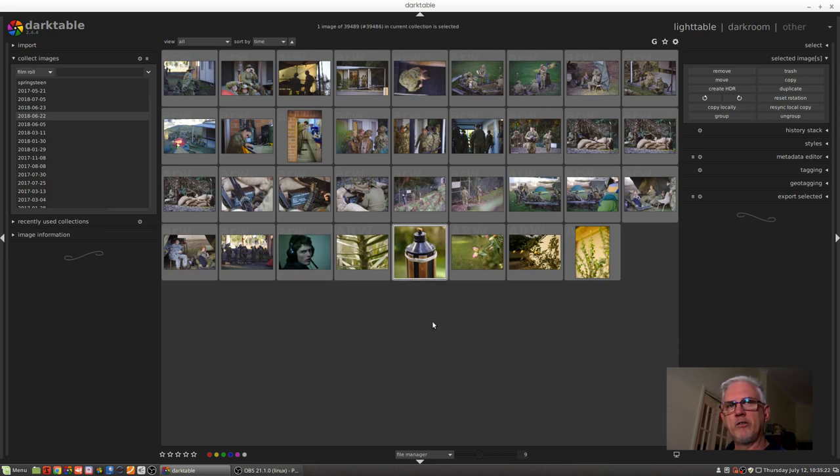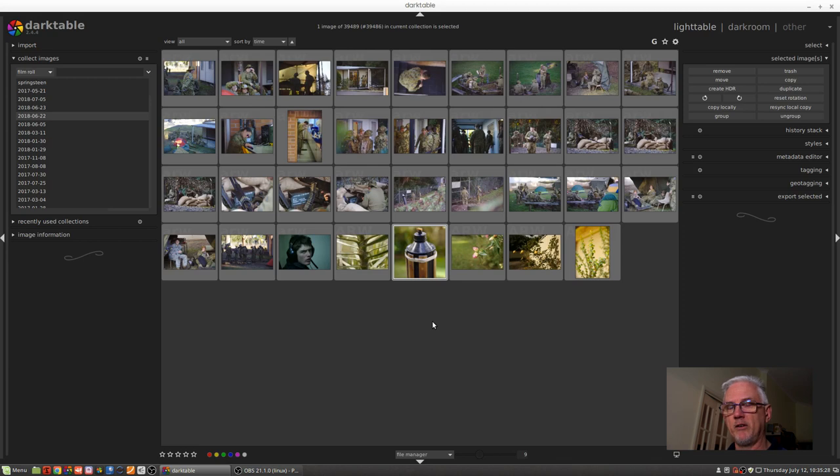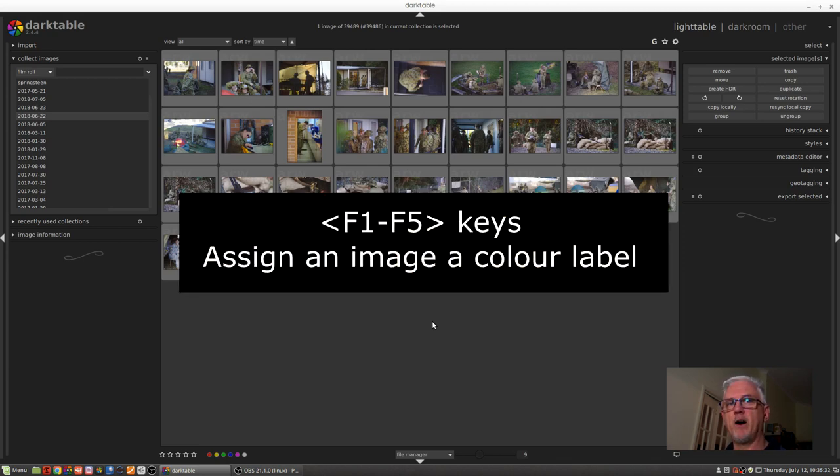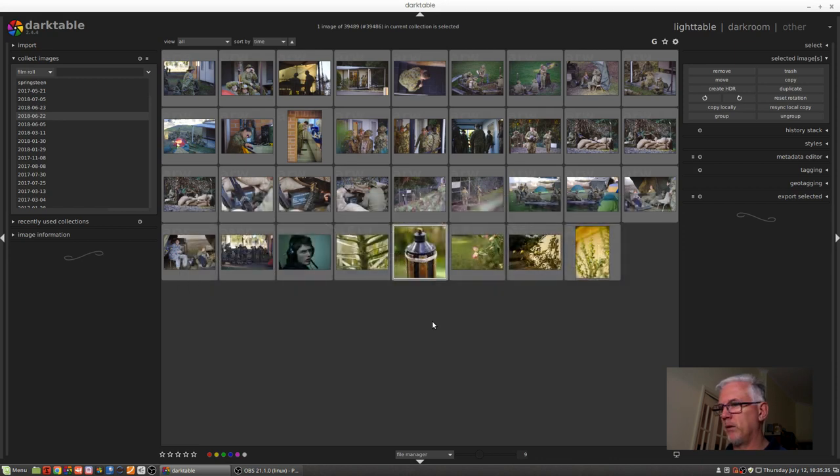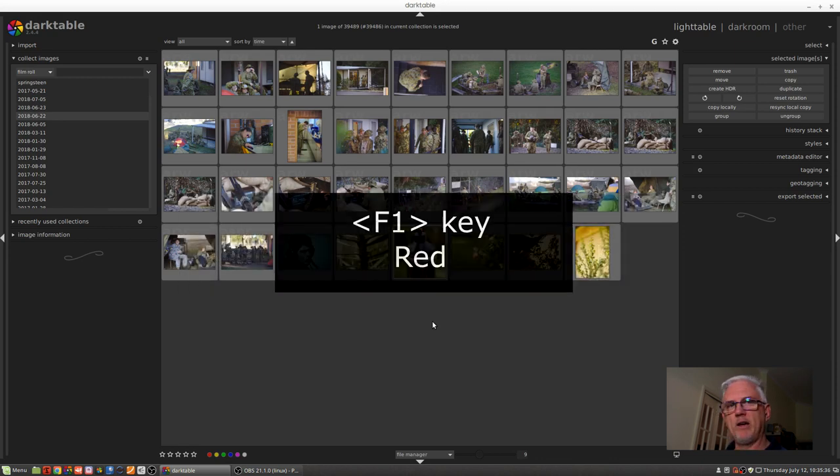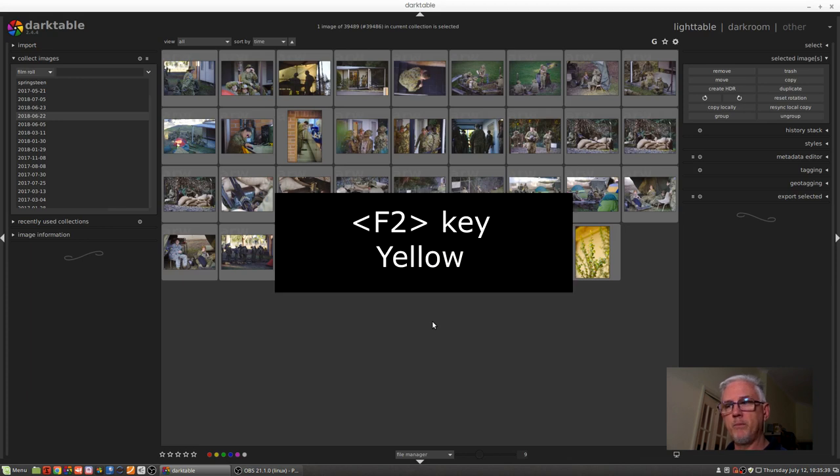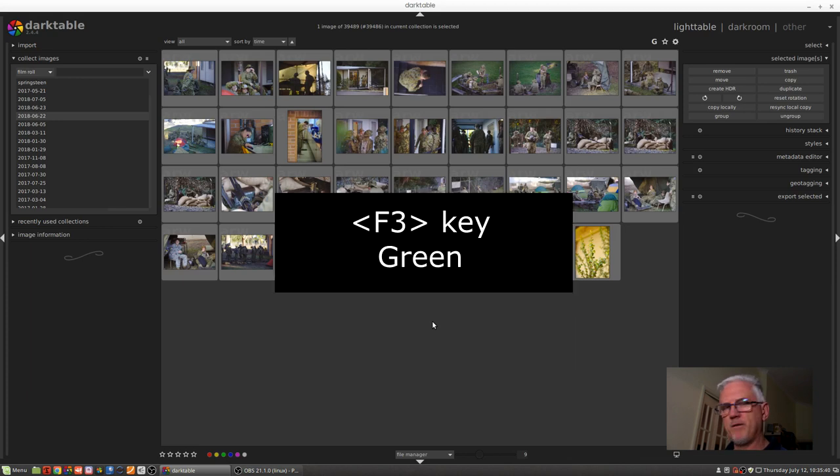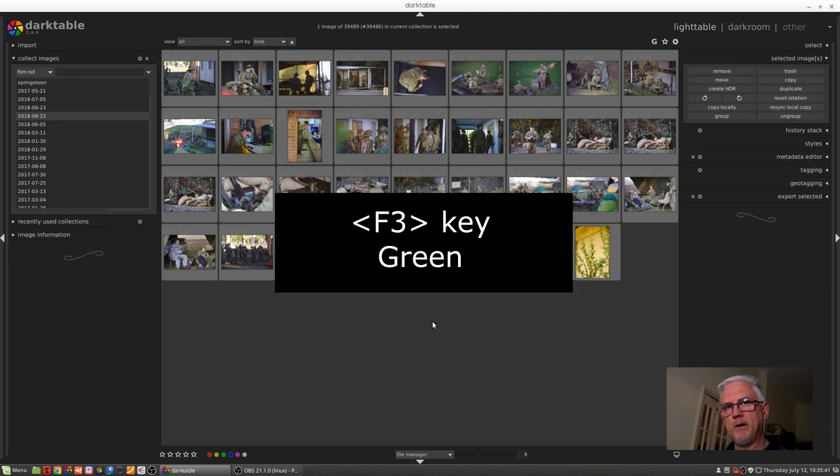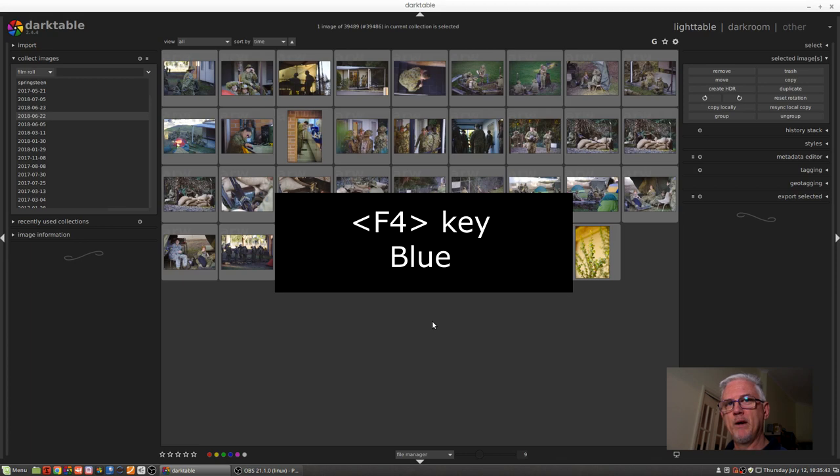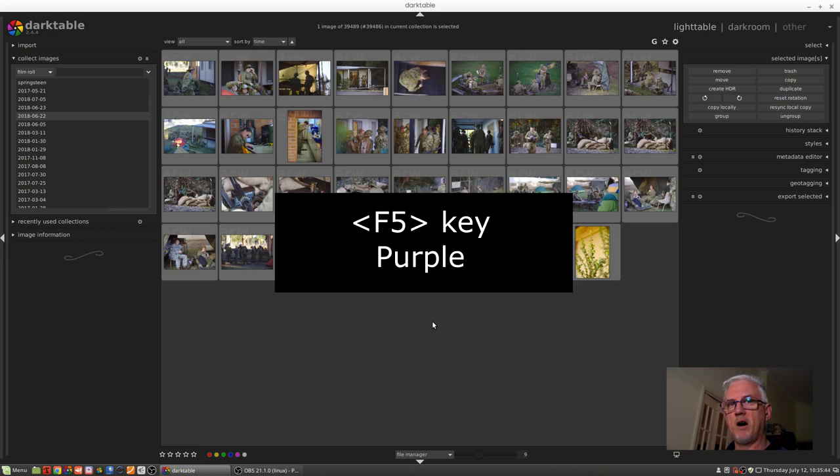Similar to the 0, 1, 2, 3, 4, 5 keyboard shortcuts to assign star ratings, you can use the function keys F1 through F5 to assign color labels as well. It's F1 for red, F2 for yellow, F3 for green, F4 for blue, and F5 for purple.